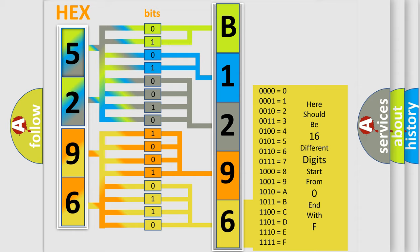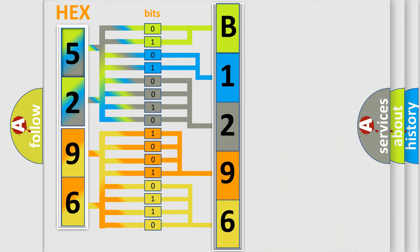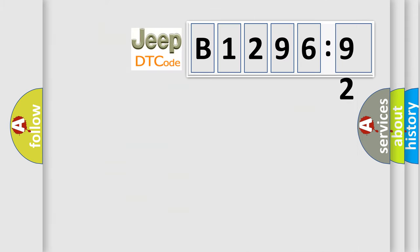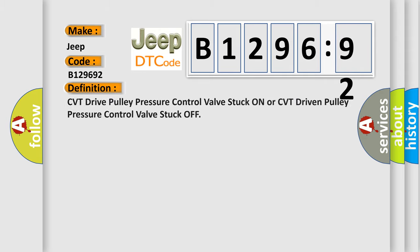A single byte conceals 256 possible combinations. We now know in what way the diagnostic tool translates the received information into a more comprehensible format. The number itself does not make sense to us if we cannot assign information about what it actually expresses. So, what does the diagnostic trouble code B129692 interpret specifically?